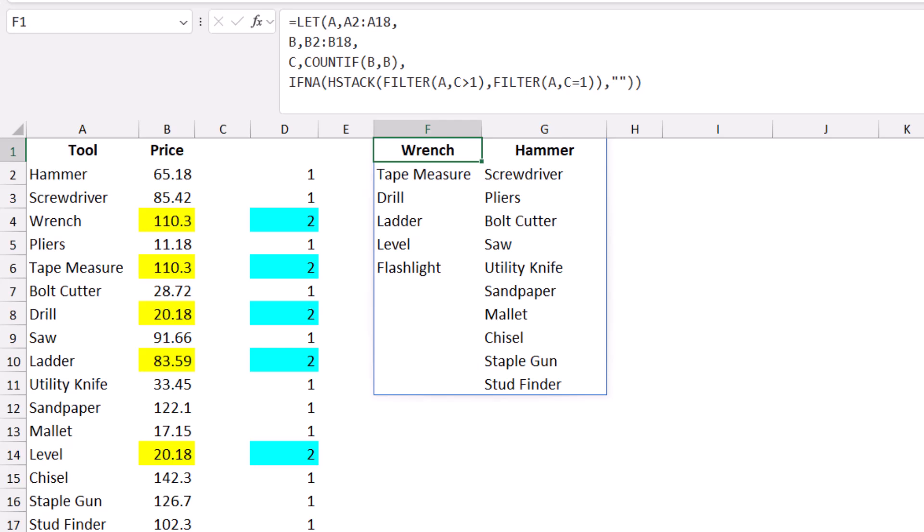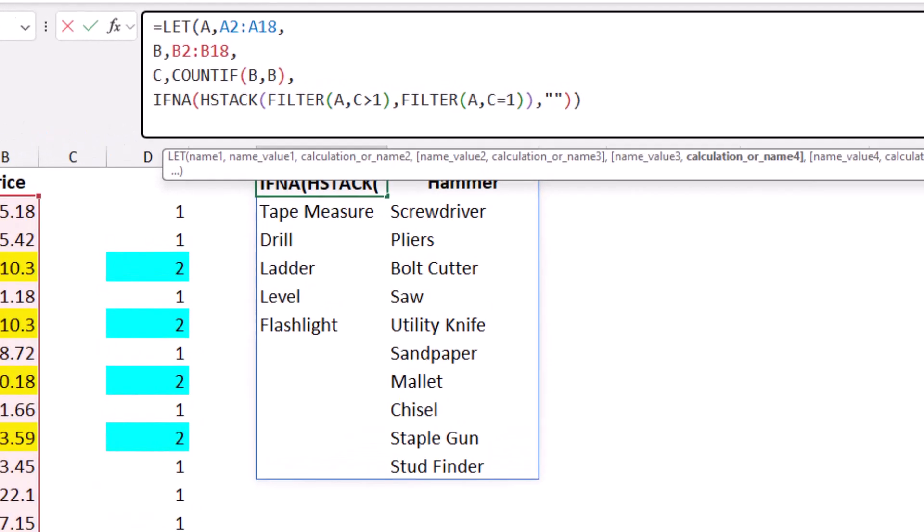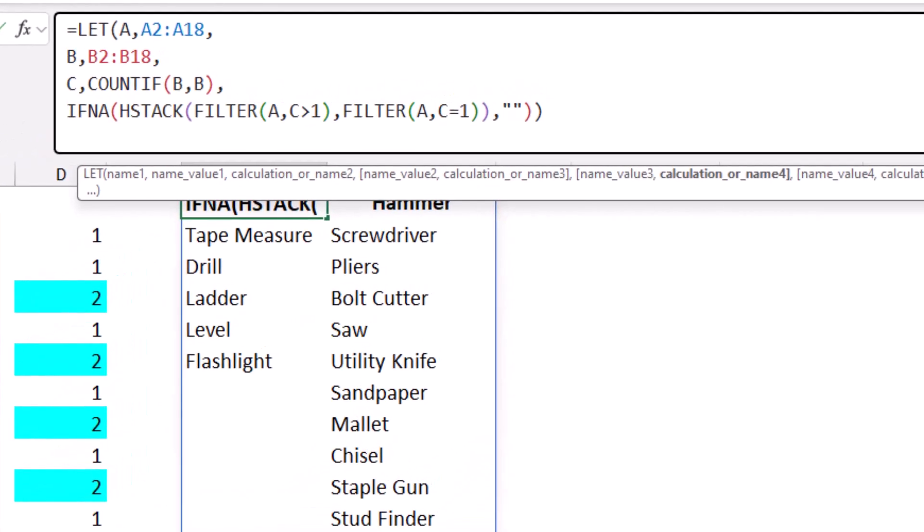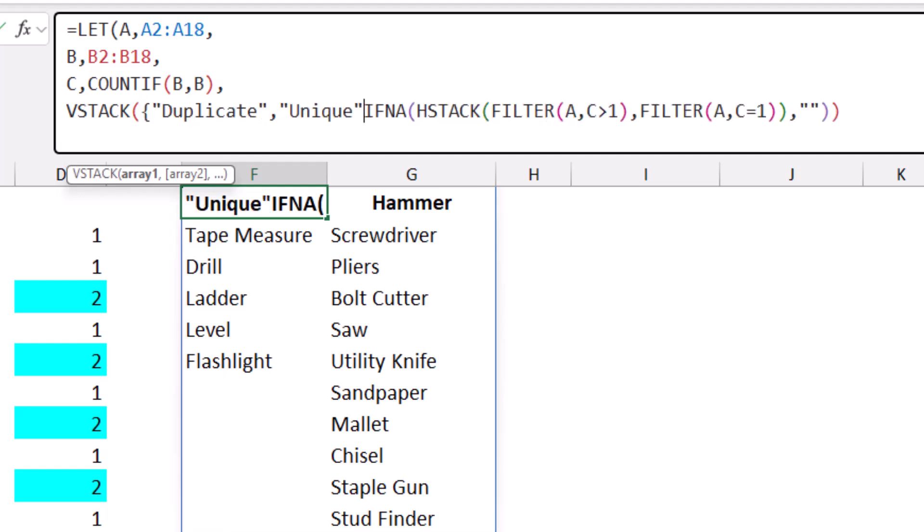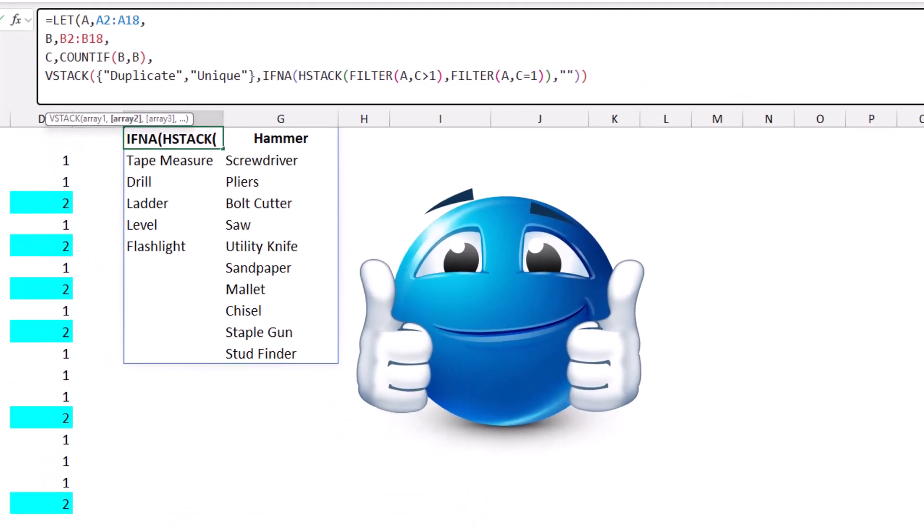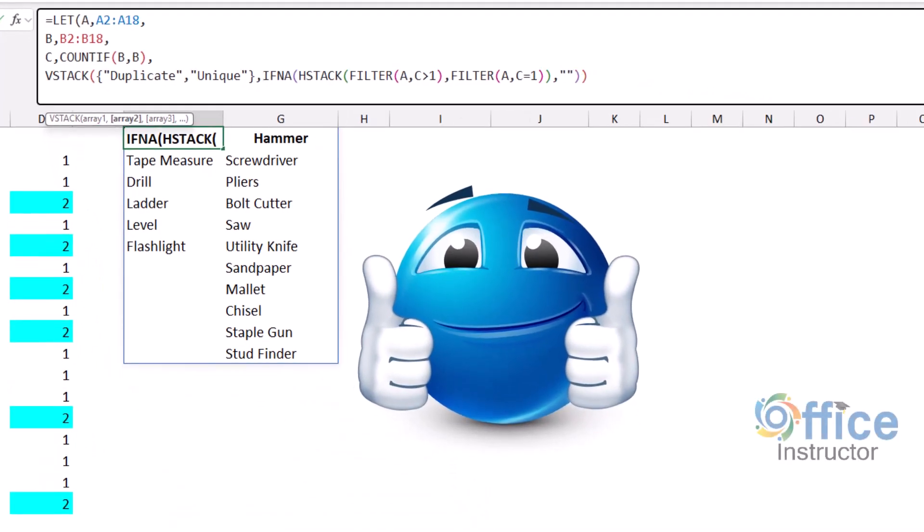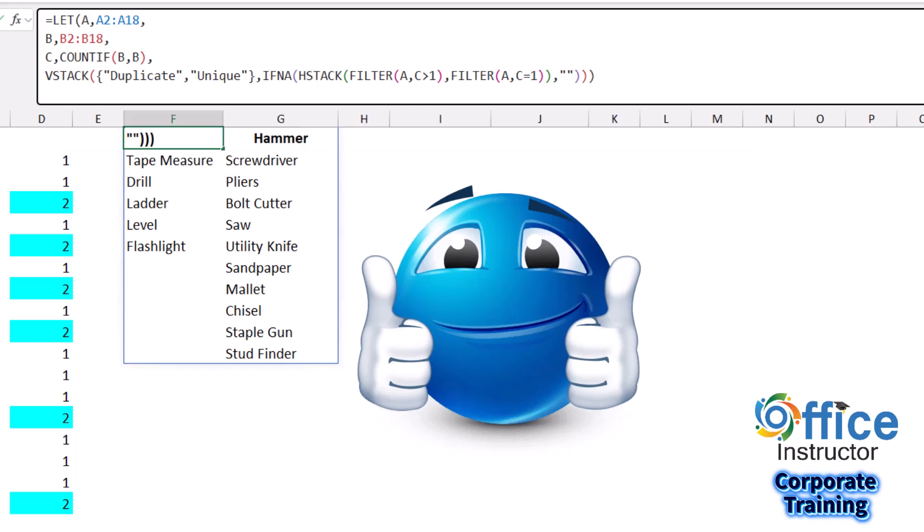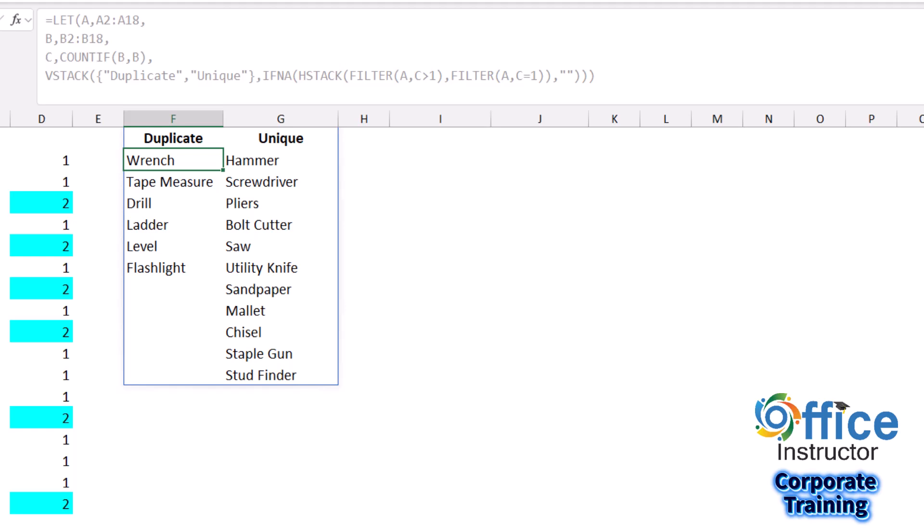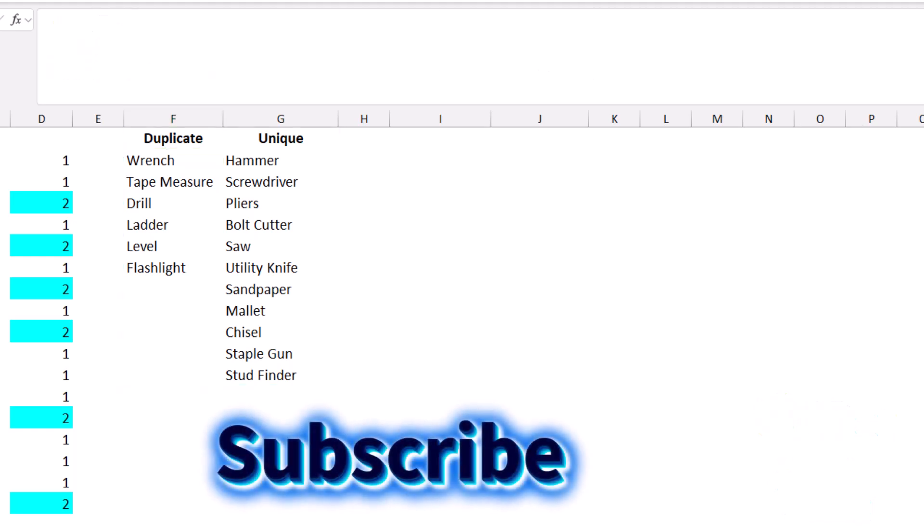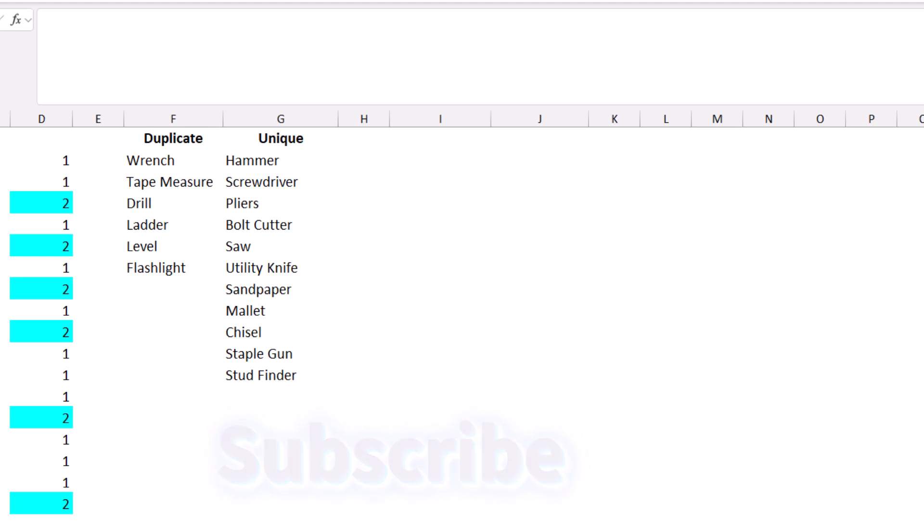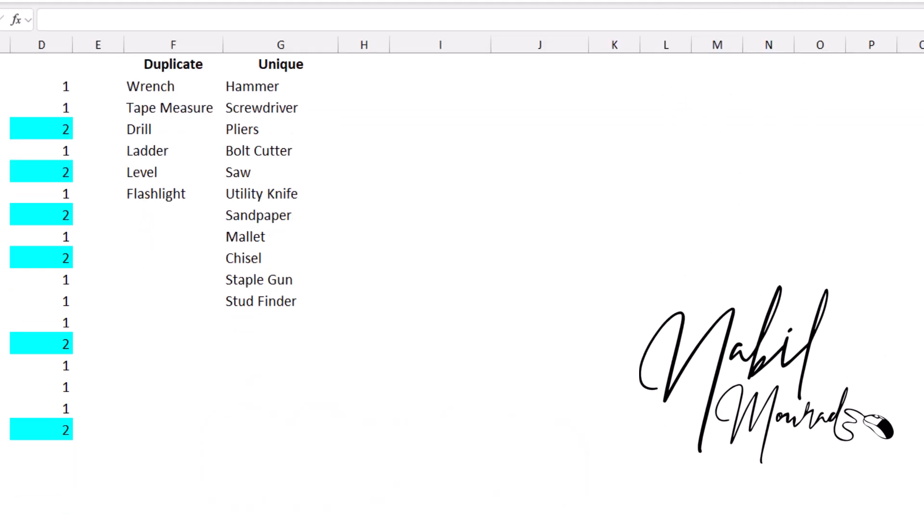To add the labels on top of the HSTACK and FILTER function, I need to use a VSTACK function. I click before the IFNA and type VSTACK. I want to stack the labels duplicate and unique. I type them in curly brackets in double quotation, close the curly bracket, type a comma. Now I need to close the bracket for the LET function. I close the bracket and hit Enter. I've solved the problem and created the report as I wished. Thanks for watching and see you in the next quick tip.